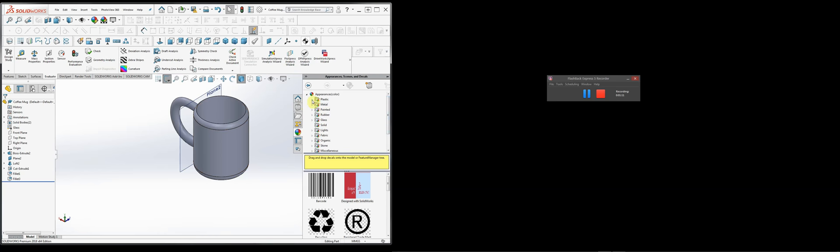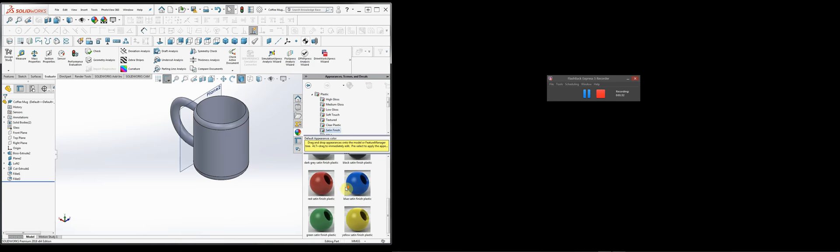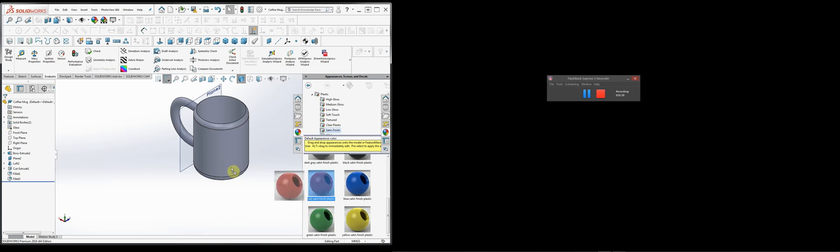The way it works is you can do it two ways. You can search here for a material — you have several choices. Let's just pick something quickly like a satin finished plastic. Below, you have a set of choices of what the different plastics look like. The colors aren't important because we can always change the color, so let's pick the red satin and apply it to the mug.